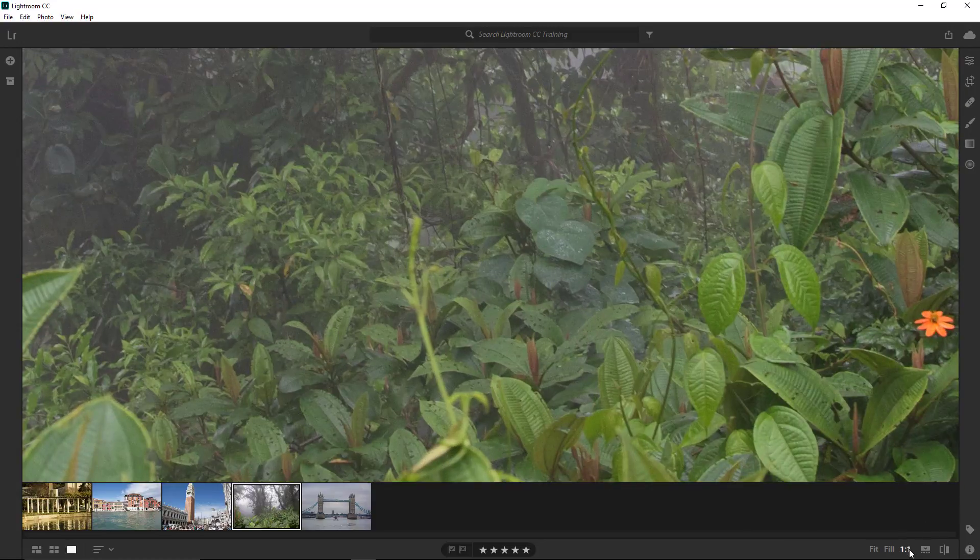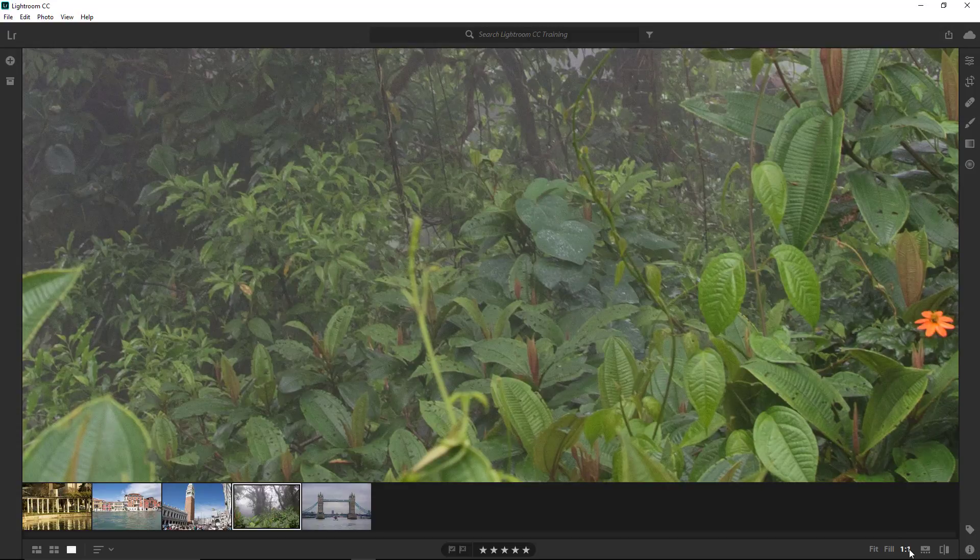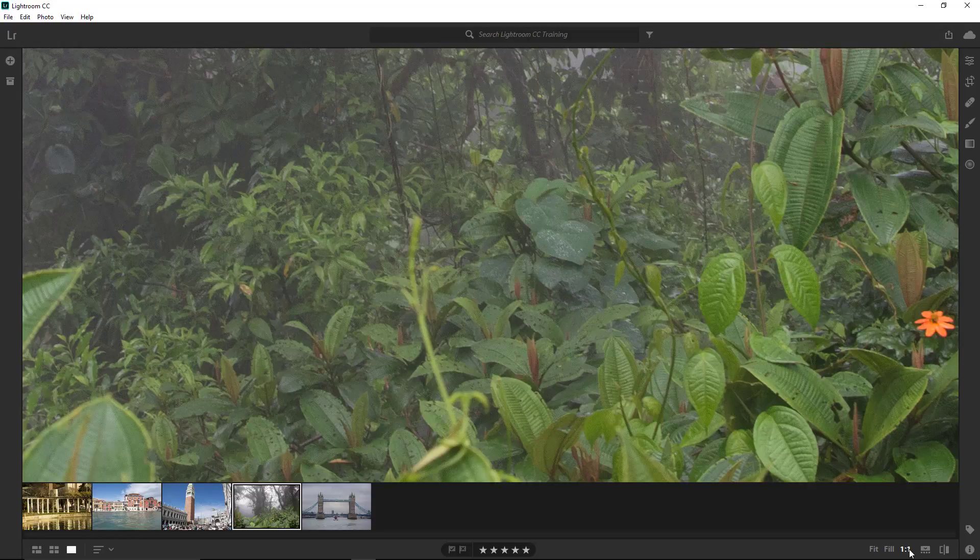One to one shows us a 100% view of the image, the actual size. This is the view that you want to work in when you make adjustments in the detail panel. I'll explain why when we discuss the detail panel.